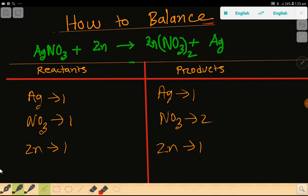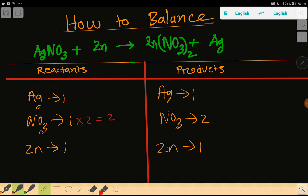To balance this reaction, we have to balance the number of silver, nitrate, and zinc from both sides. Silver: left side one, right side one — silver is balanced. Nitrate: left side one, but right side two — so to balance the nitrate, I can multiply the left side by two, giving me two.